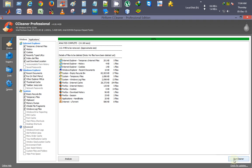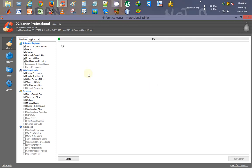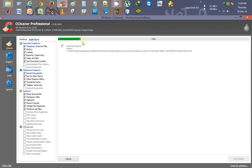It asks for confirmation to delete these files. I click OK, and it starts deleting the temporary files on my computer.